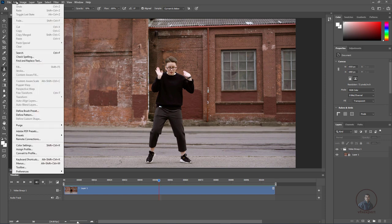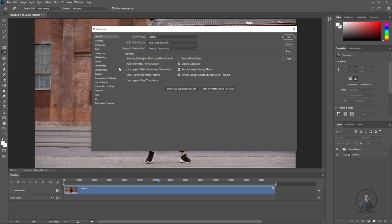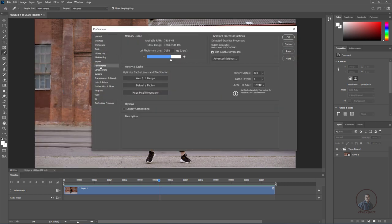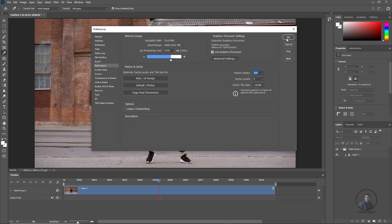Next, some important preferences settings. Click on Edit, then Preferences, then General. One important preference under Performance is the History States — you can define this according to your system performance. Here I have set it to 300, but you can set 500 or 1000. Click OK.